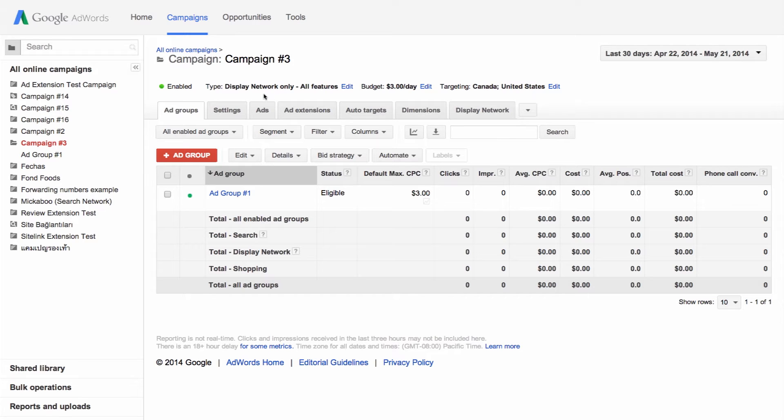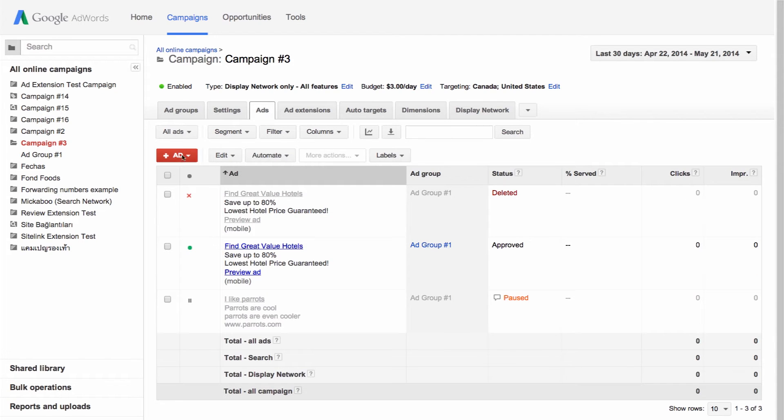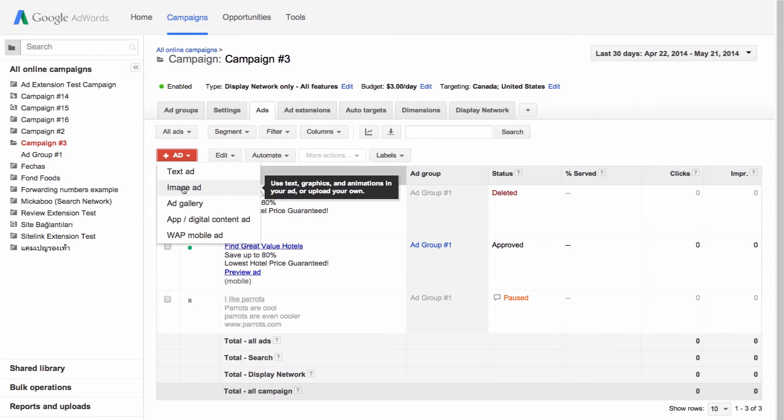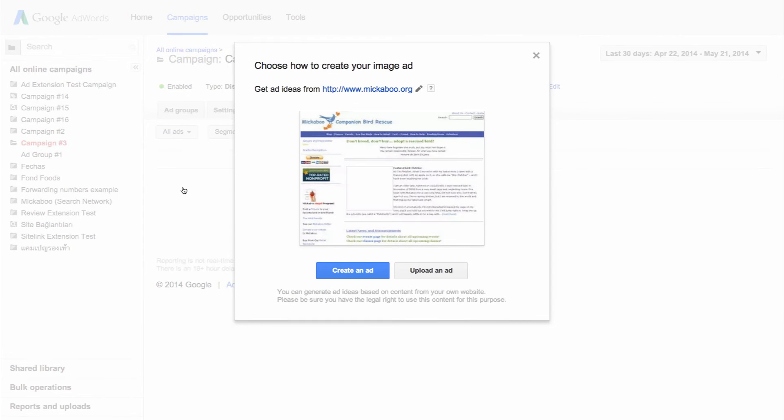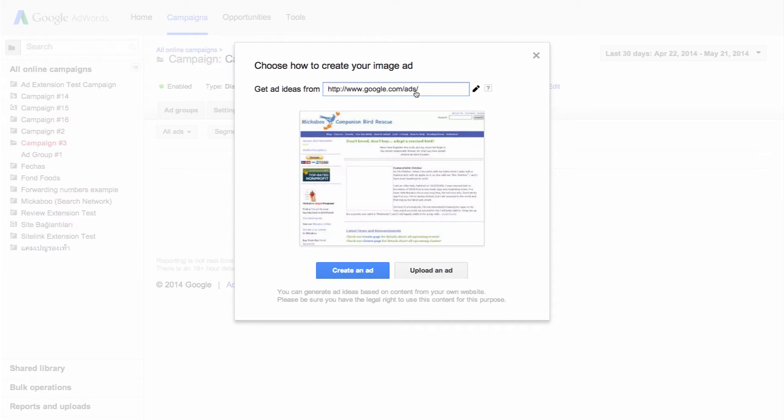Select the ads tab. Click the new ad button and then click image ad. Click the pencil icon and enter your website address. Click create an ad.